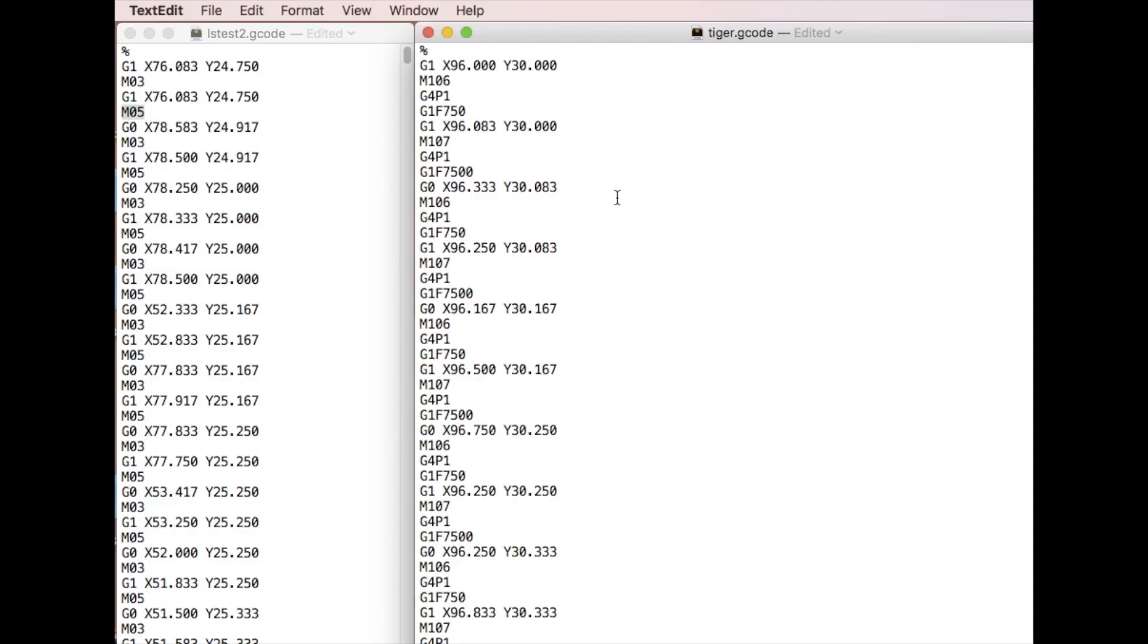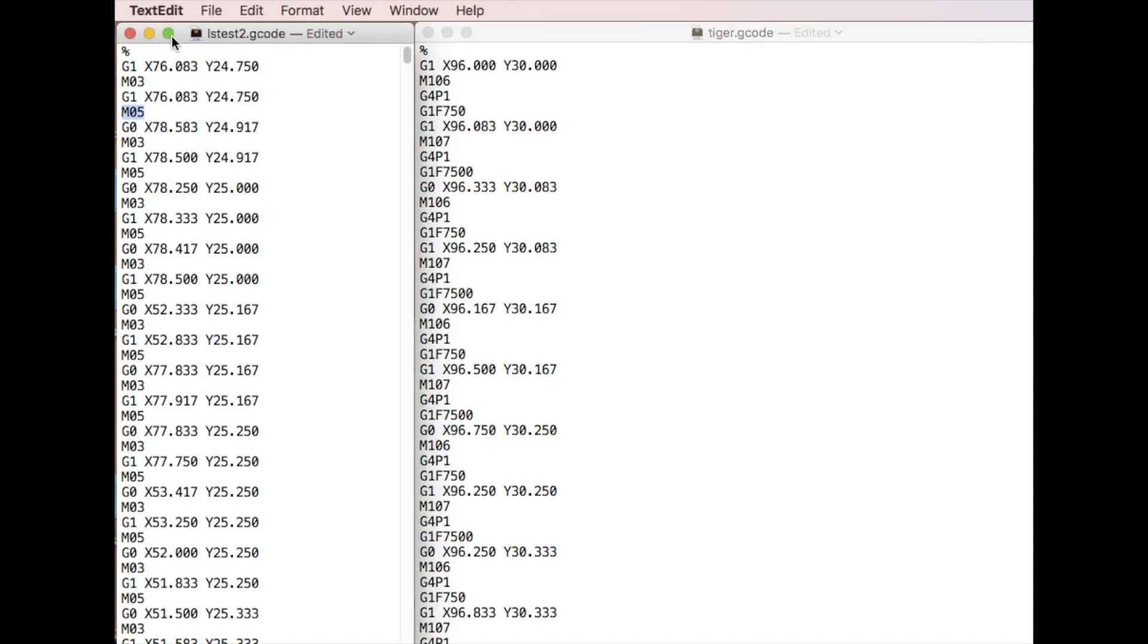So I figured out there must be something different from the G-code they sent me, the tiger G-code. So I opened up the G-code they sent me with a text editor, and on this side is what I generated myself from the software Creality provided. So you can see the difference.